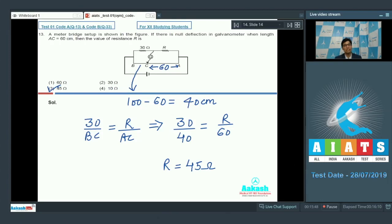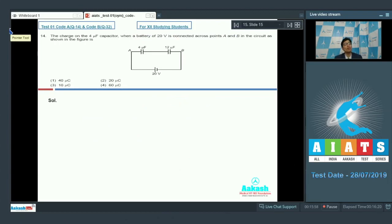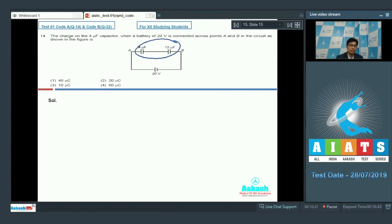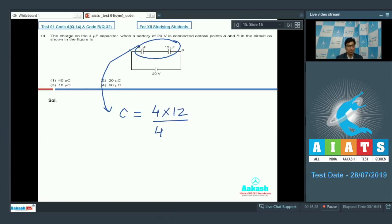Now let us proceed to question number 14, which says that the charge on the 4 microfarad capacitor when a battery of 20 volts is connected across points A and B in the circuit as shown in the figure is? Since these two capacitors are in series, the net capacitance C equals 4 multiplied by 12 divided by 4 plus 12, which equals 48 divided by 16, or 3 microfarad.